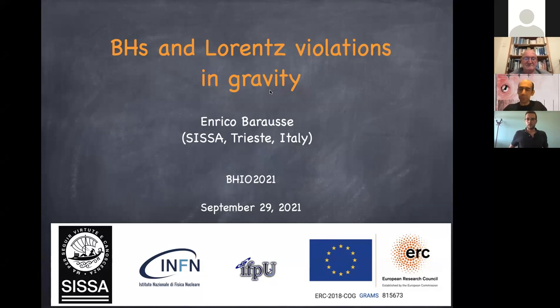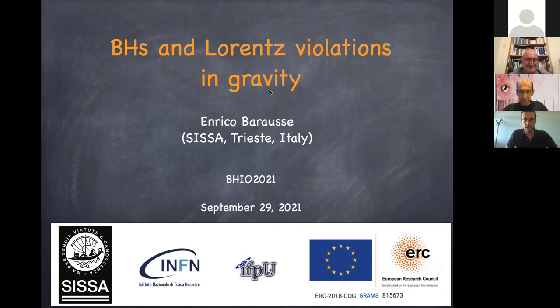Thank you and thanks to the organizers for the invitation. I was asked to talk about black holes in Lorentz-violating gravity, so I'll do my best. Most of the work I'll be talking about on black holes is a review of my results and other people's results.